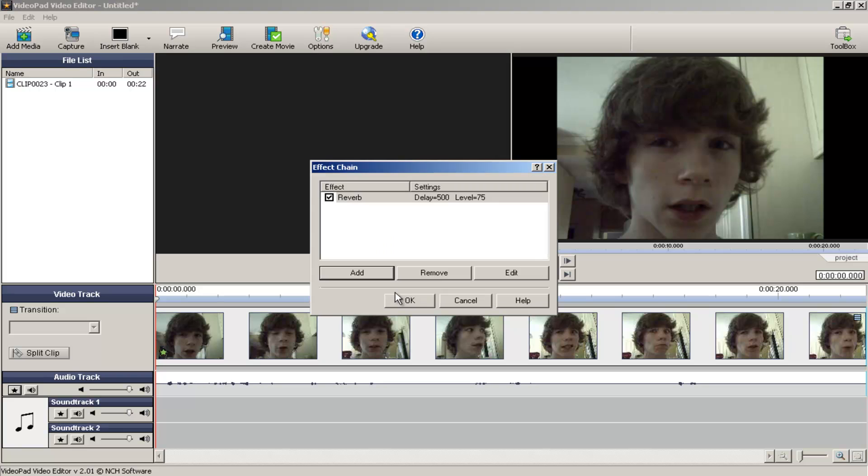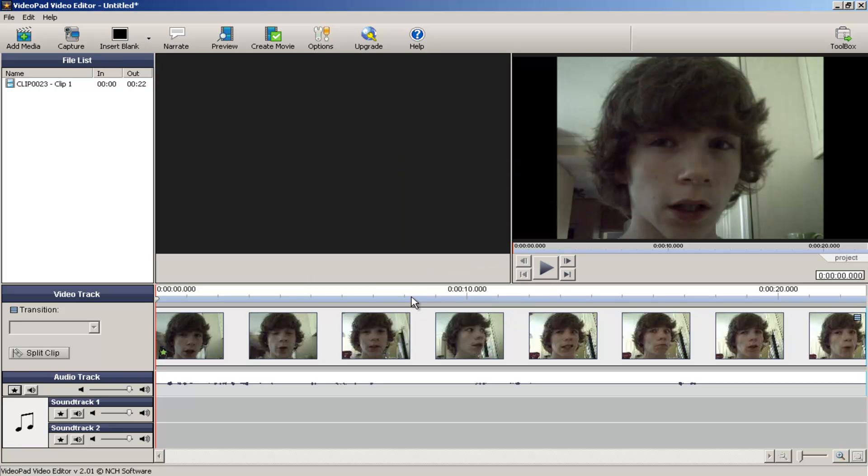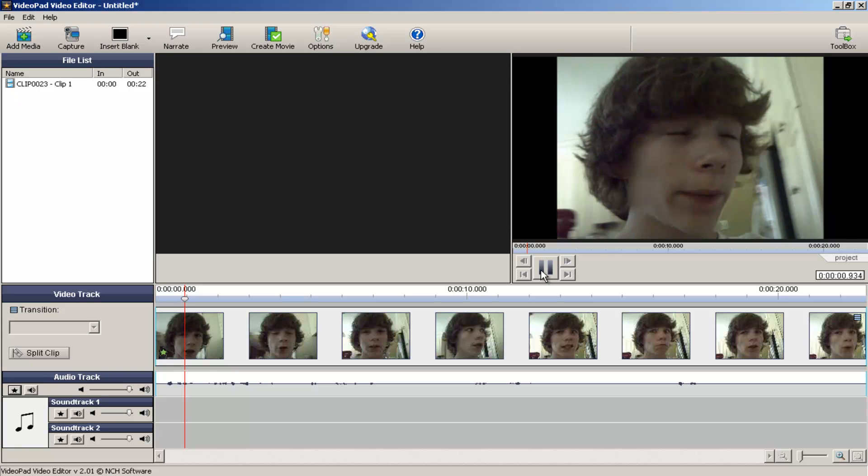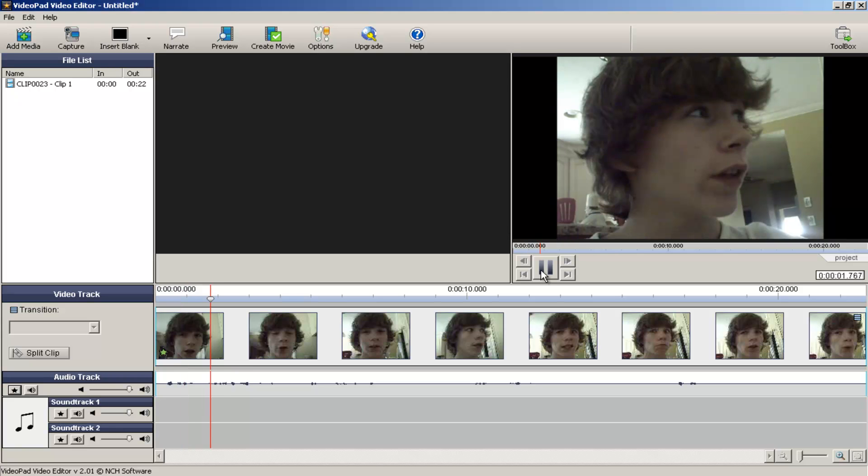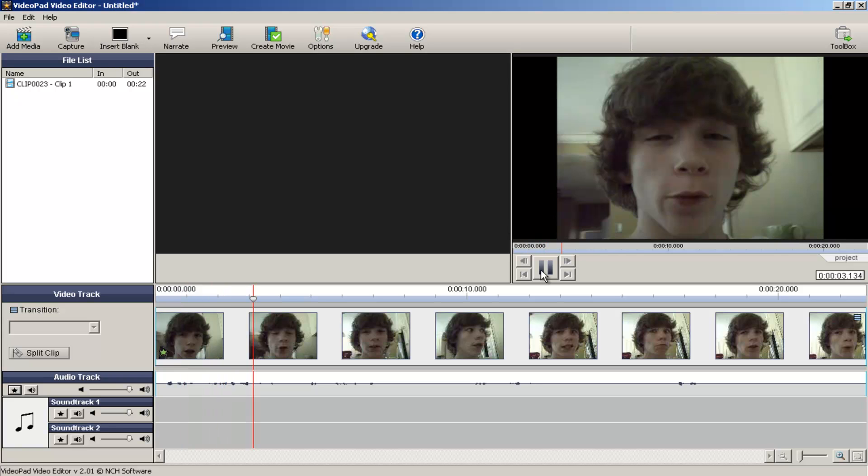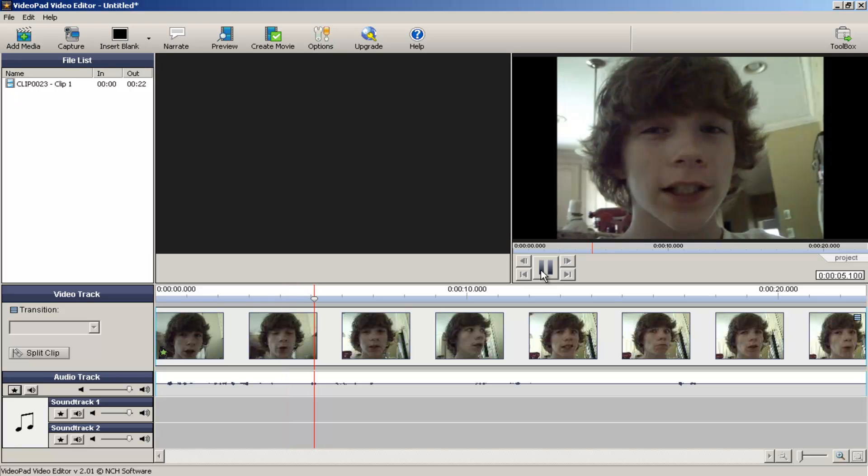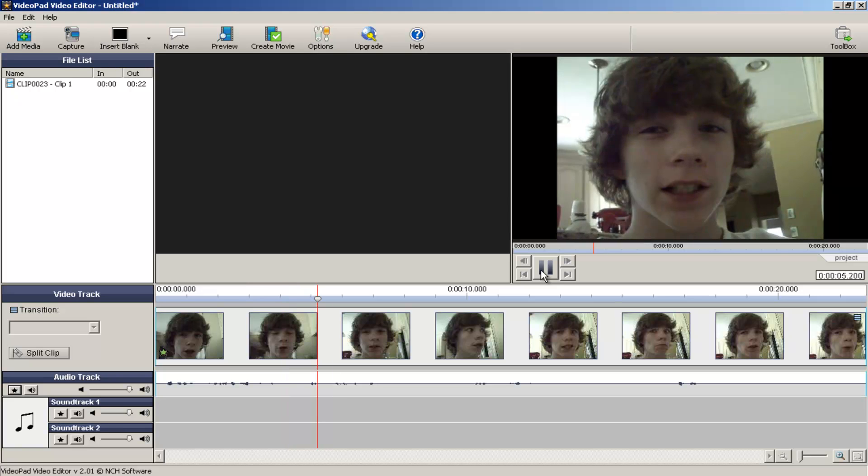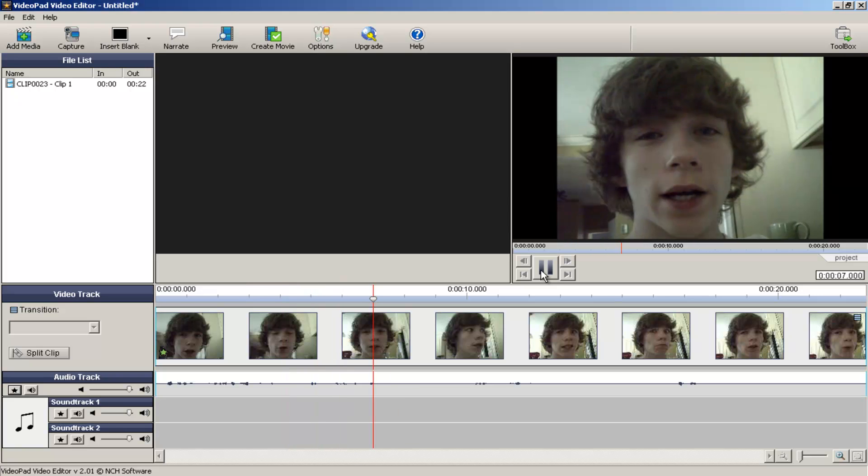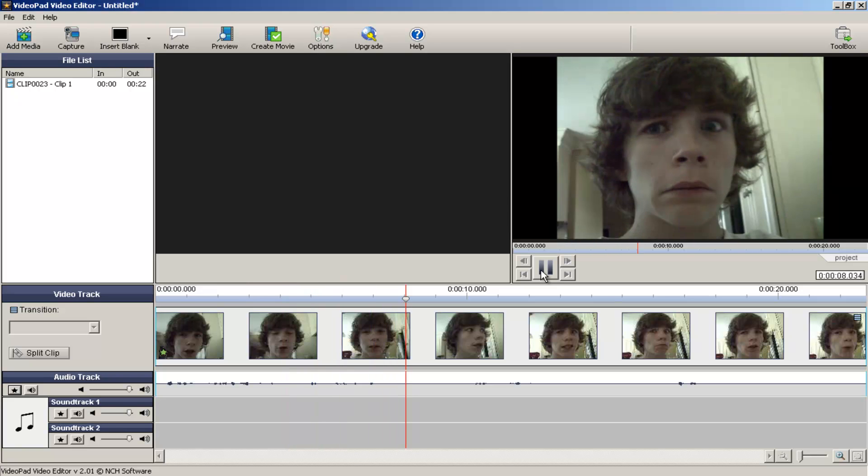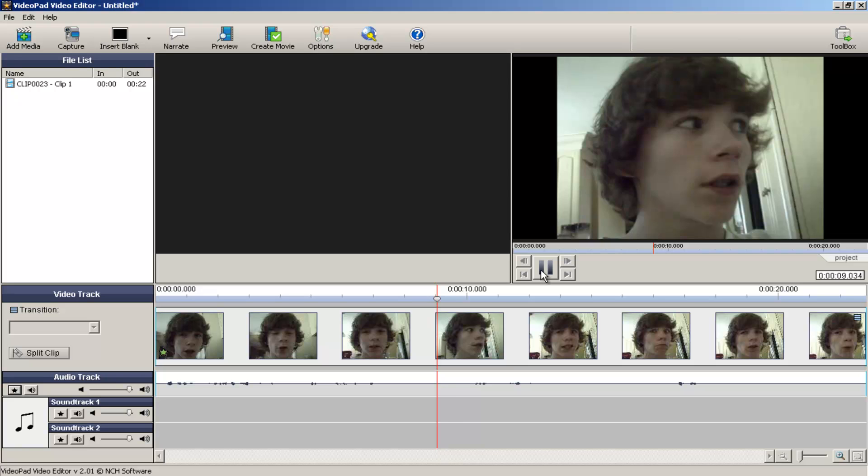So if we press play... Hey people, for the VideoPad Video Editor 3... Yes, I'm spinning on his chair, and... Enjoy the video of this... Peace...